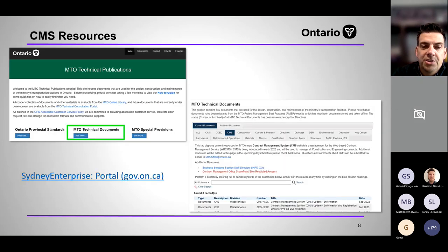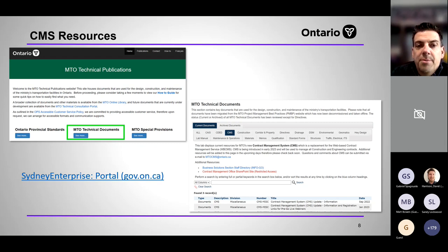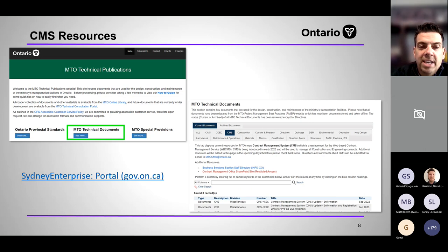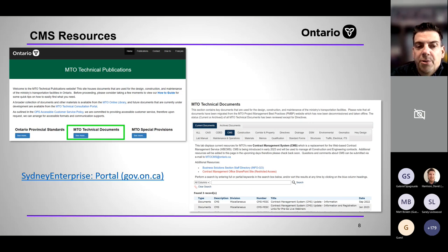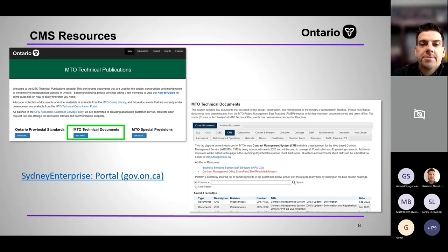On the MTO Technical Publications site, navigate to the home screen, click on Technical Documents, and there's a CMS tab where we can store multiple documents and user guides. Stay tuned and bookmark that page for future resources.